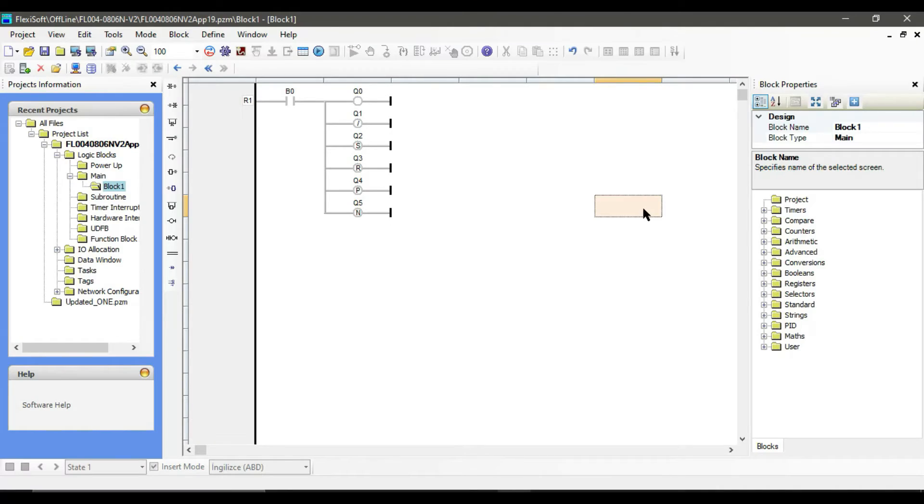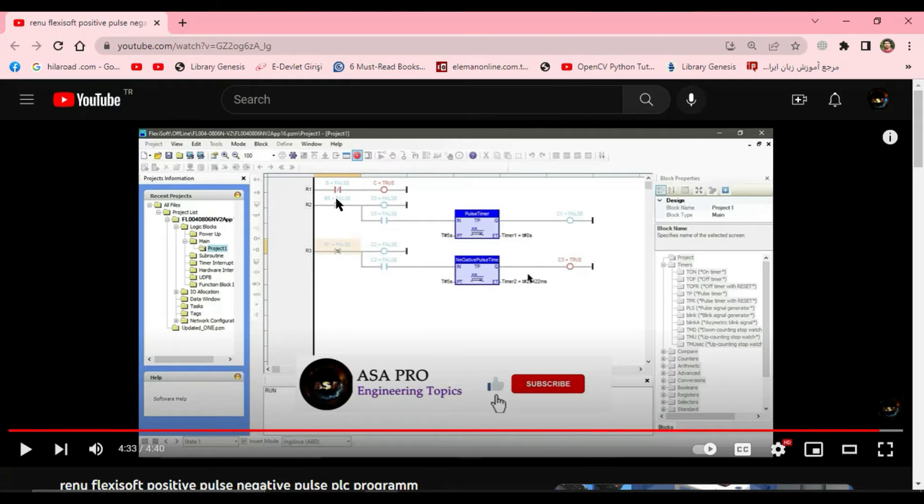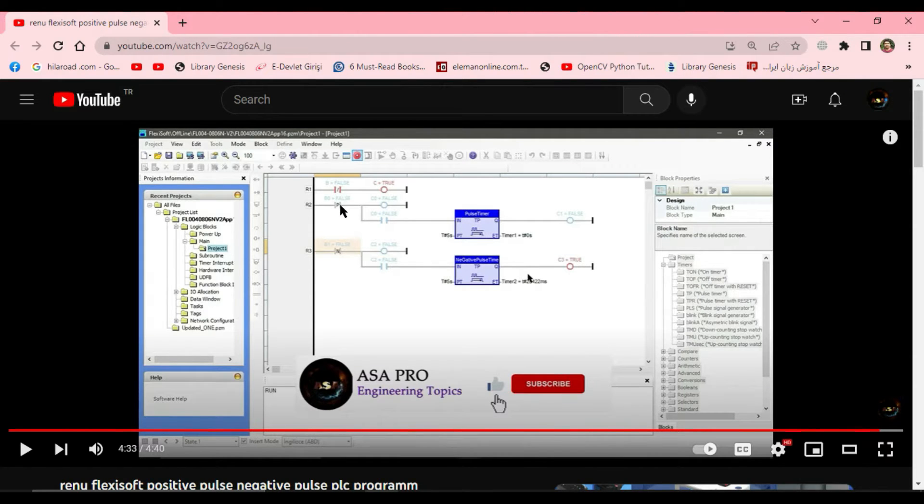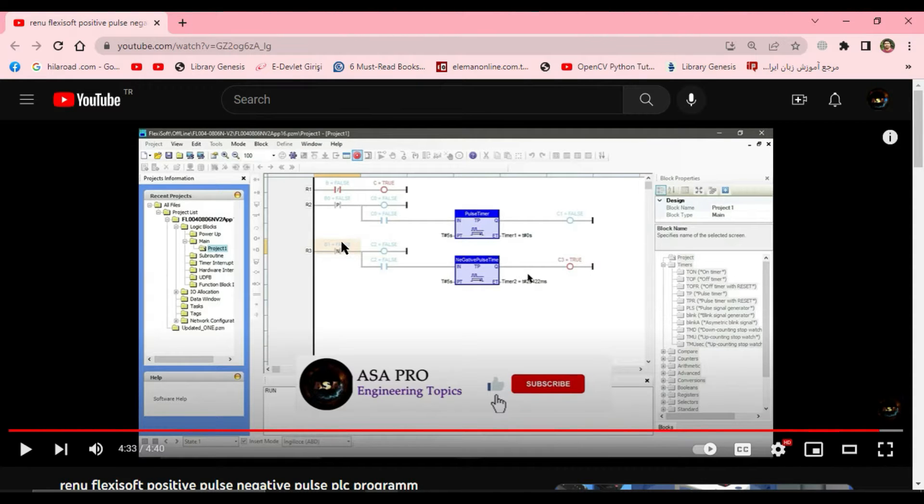Hello everyone. In the previous video we talked about the contact types like normally open and closed contacts, positive pulse and negative pulse contacts.